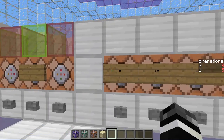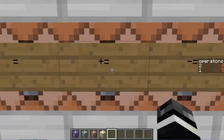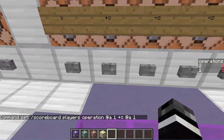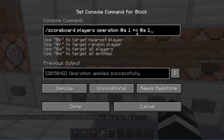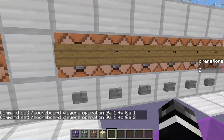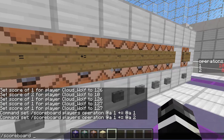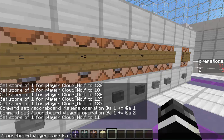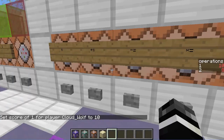Side note: if you want to just add a small fixed amount, use 'scoreboard players add @a one 1' — don't set a separate score to that value and then use plus-equals. Use the regular add and remove commands for simple plus and minus. Scoreboard operations are really only necessary when you're comparing or combining multiple scoreboards.